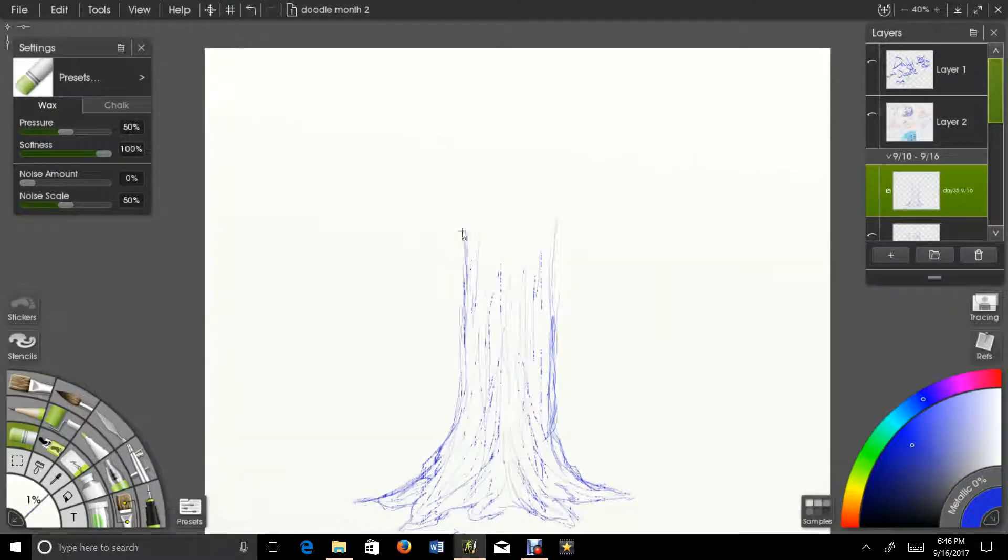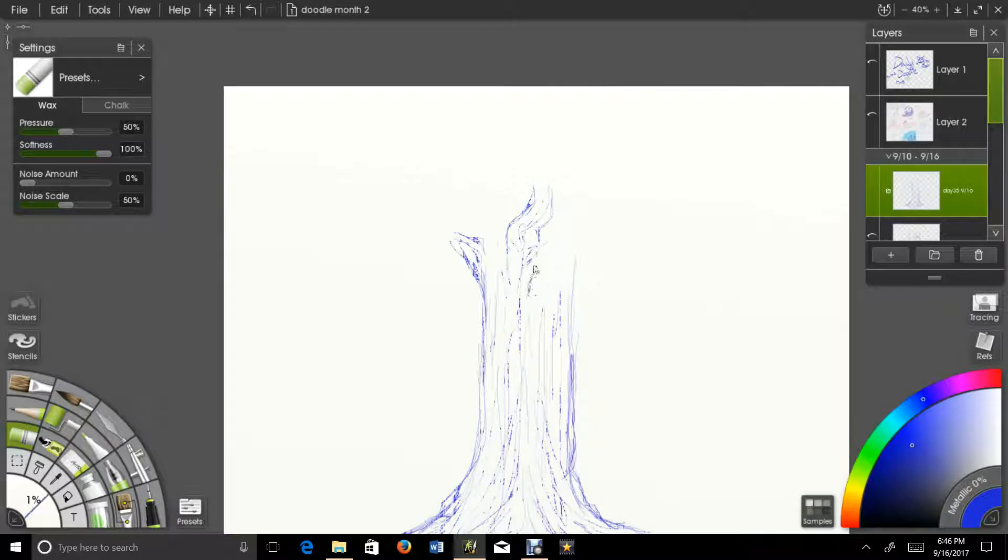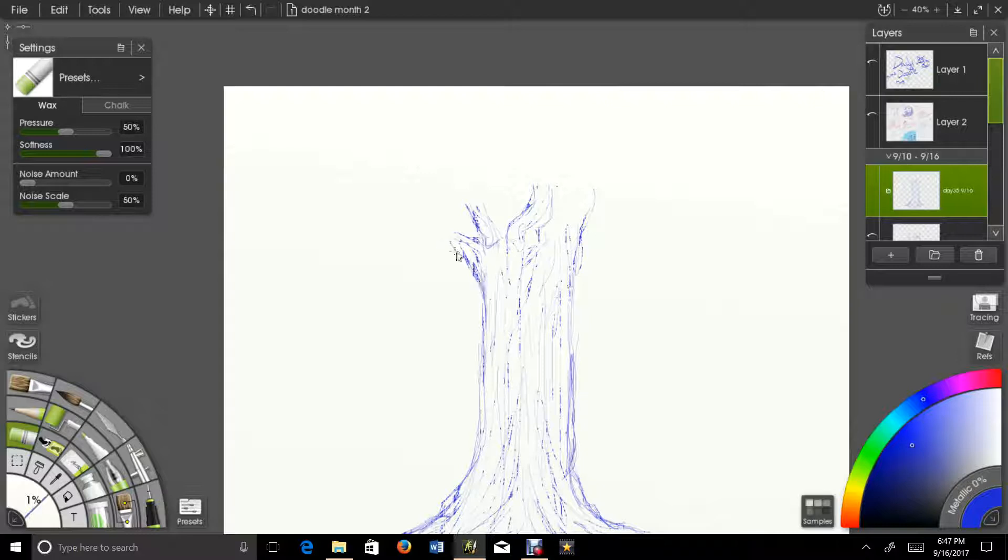I used to have like, I'd always have on notebooks and stuff, I'd have like this one inch tree just like somewhere in the notebook.